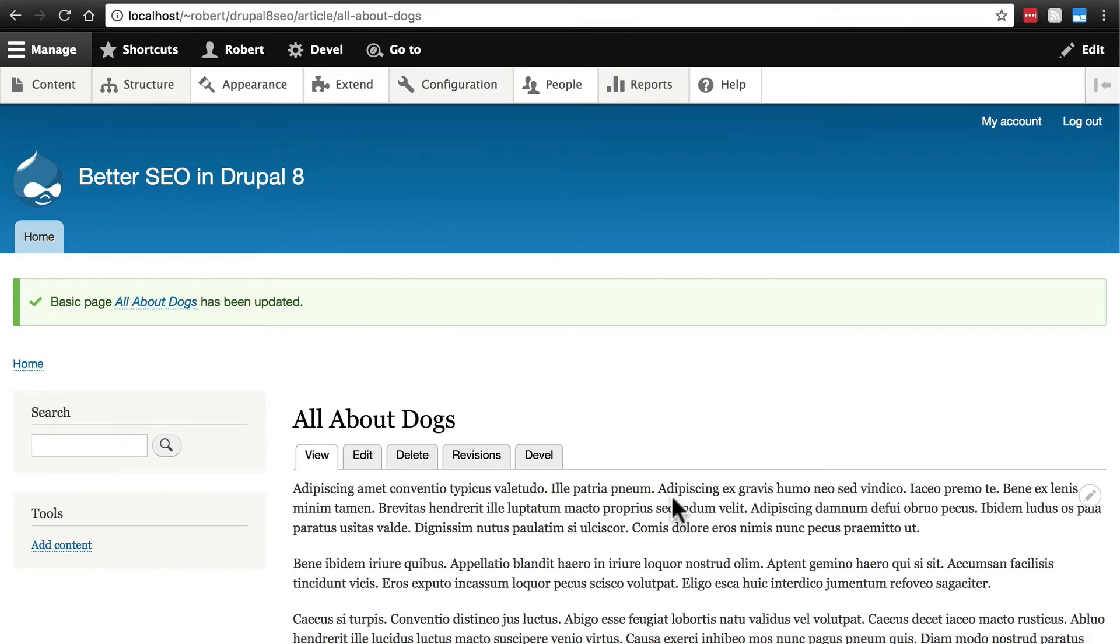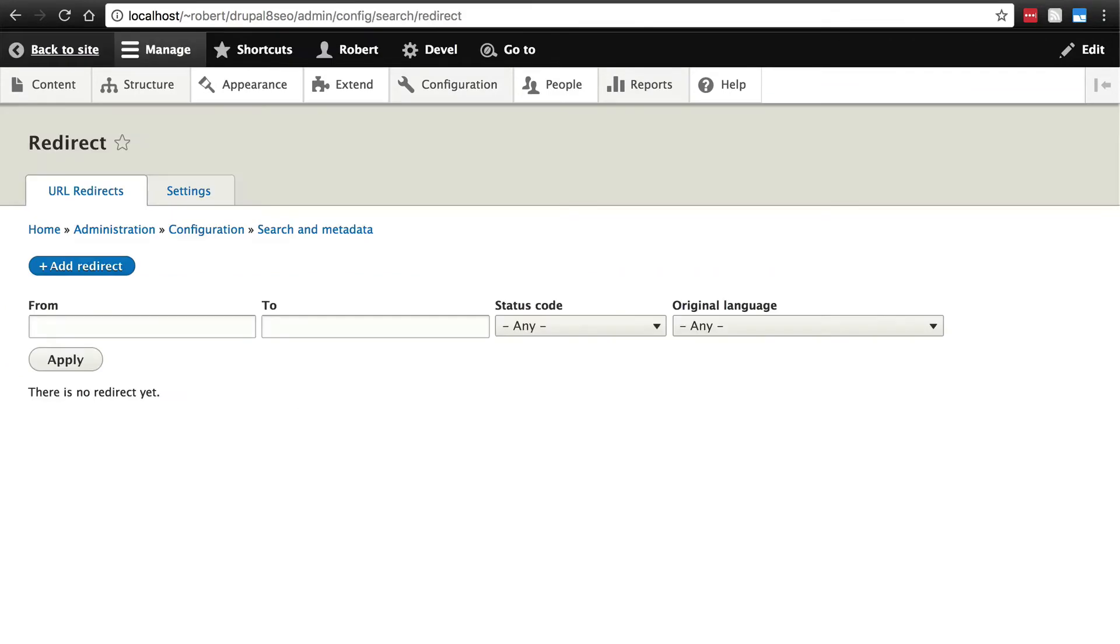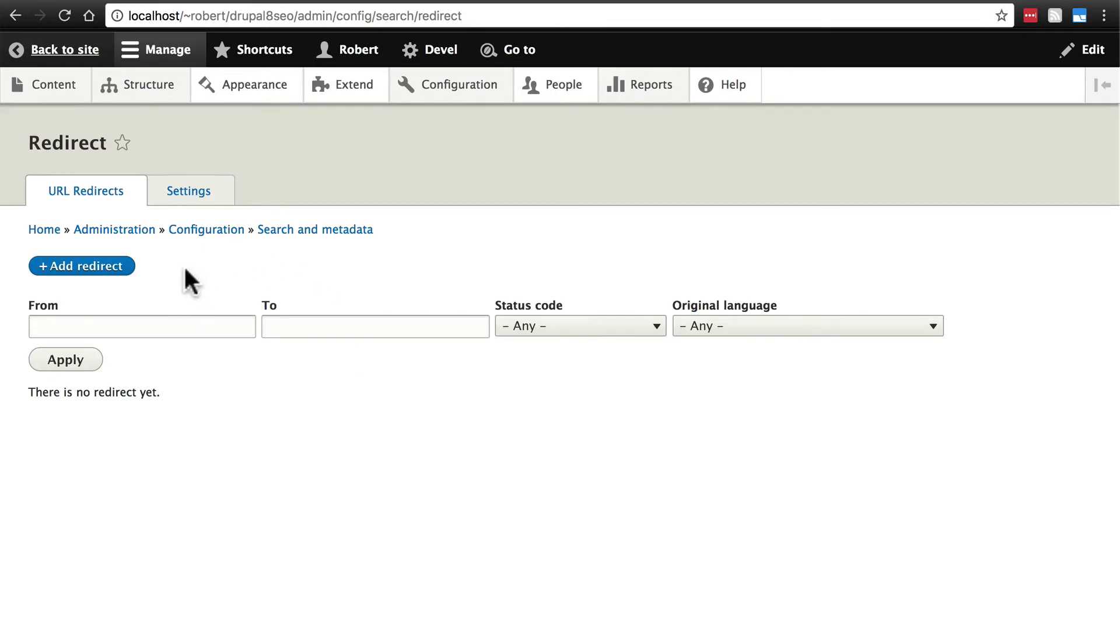When we create a redirect we'll go back to our redirect page. We're not creating a new piece of content. We're not renaming the URL for any piece of content. We're doing something a little bit more simple which is simply saying if someone types in this URL take them to this other URL instead.